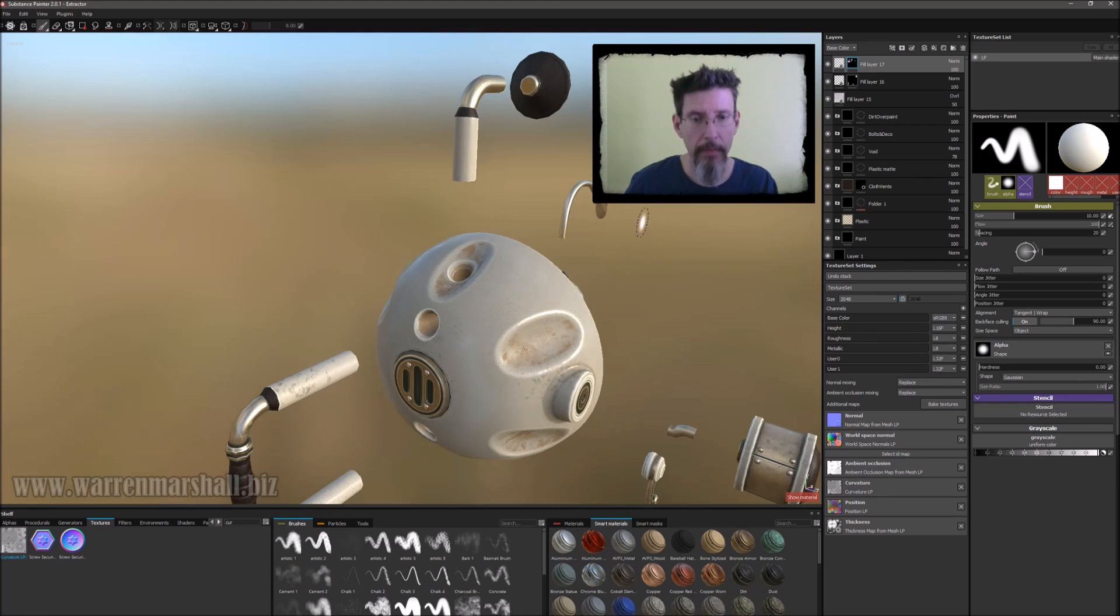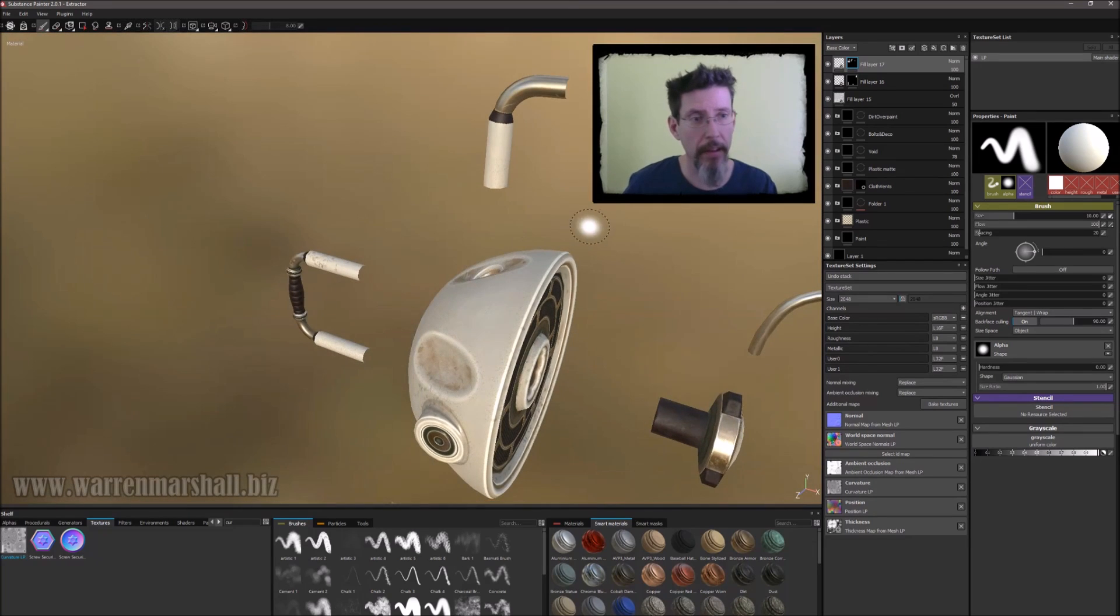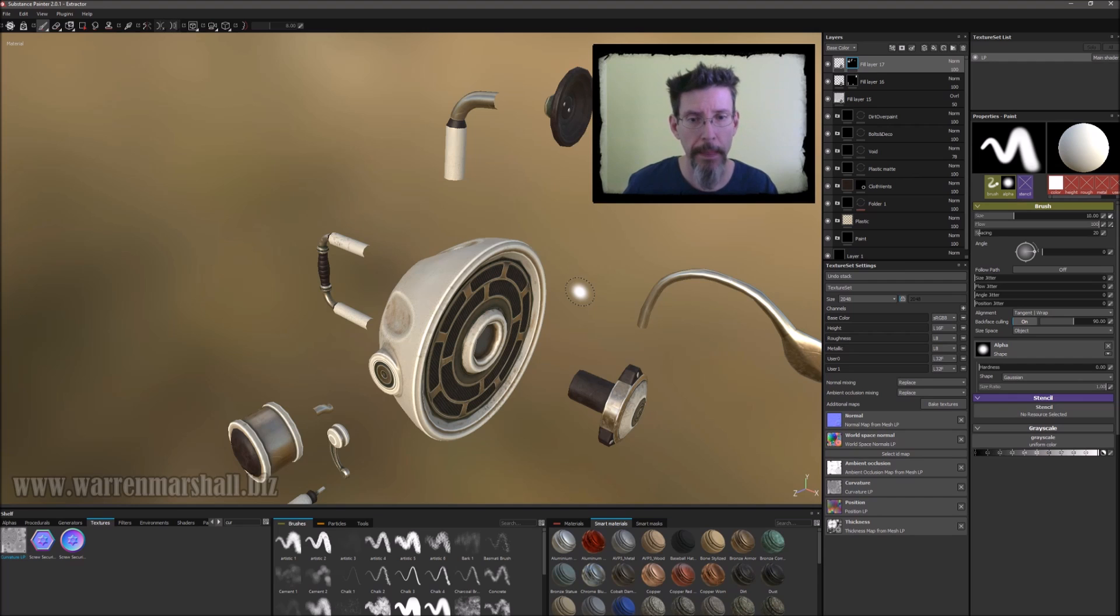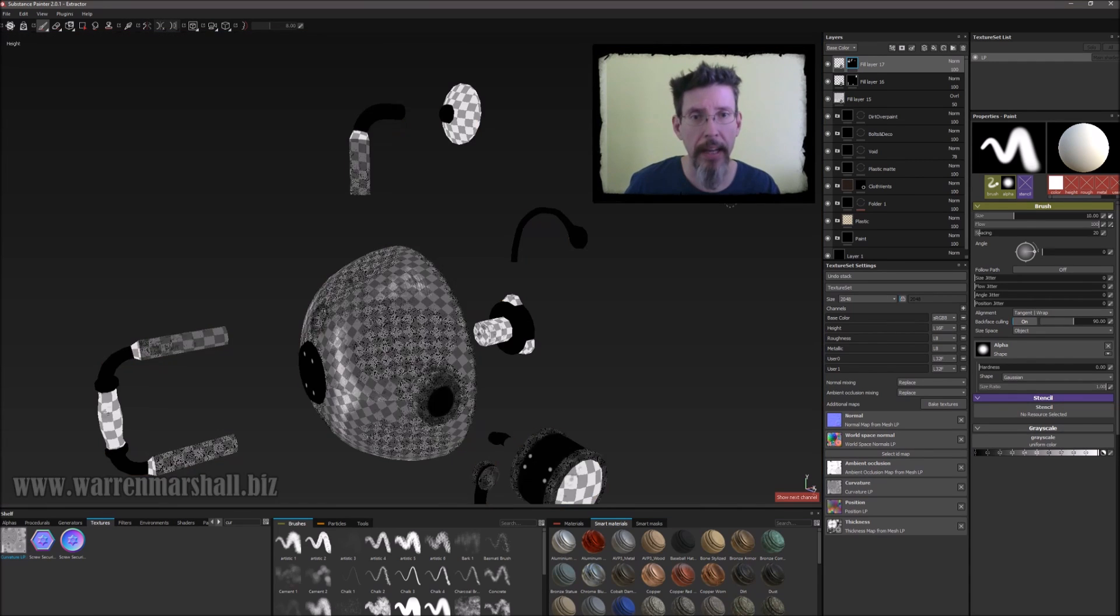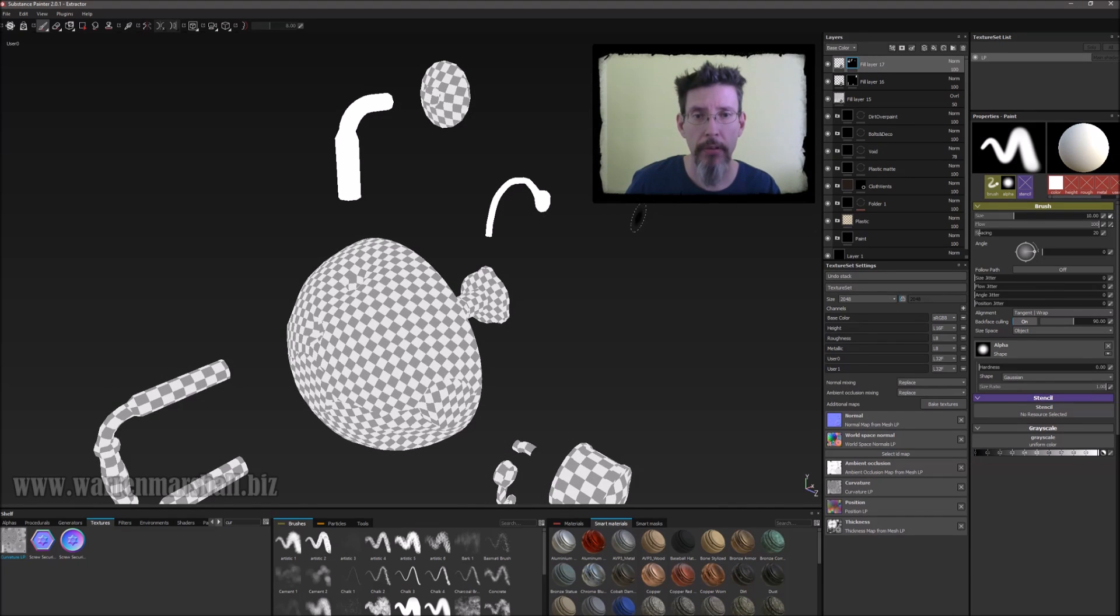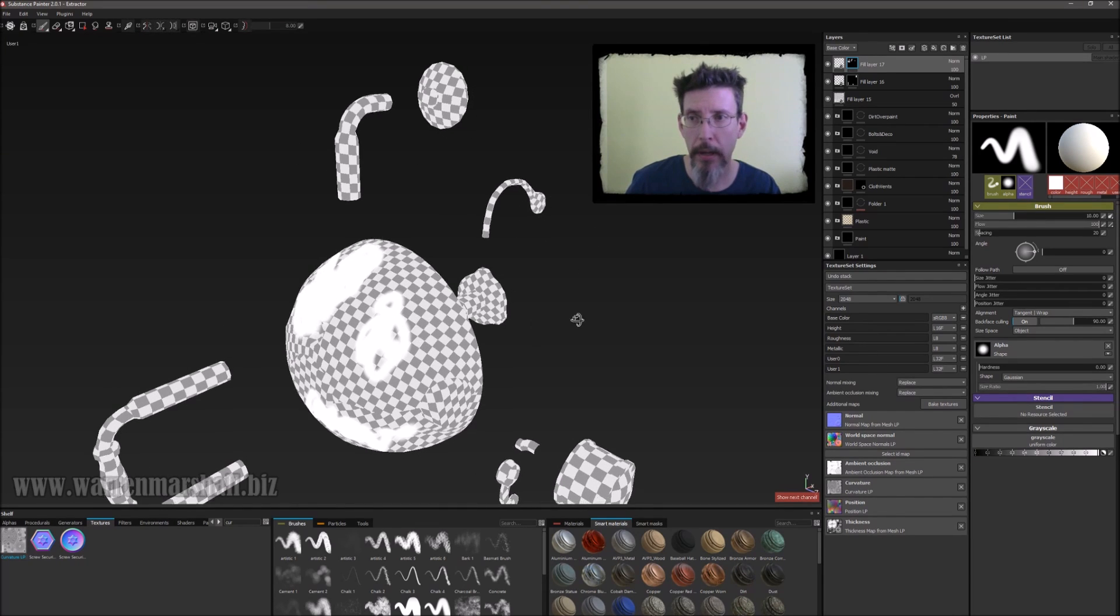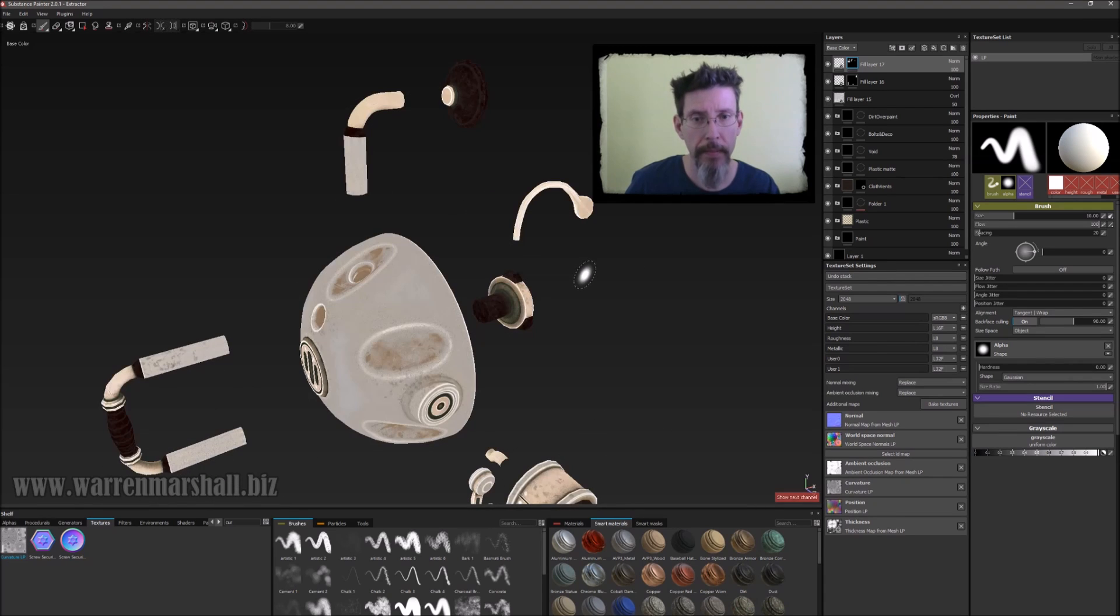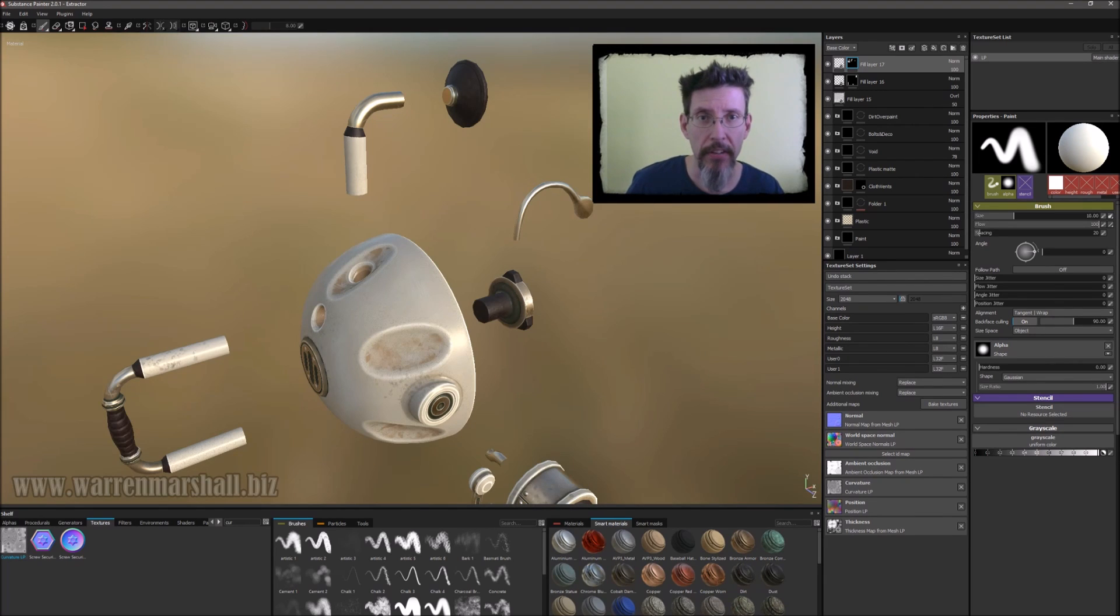So flipping back to the main thing, you can see that this hasn't affected a damn thing when it comes to the actual mesh or the way it displays in the viewport. But once again, cycling around with the C key, there's my user 0 custom mask and there's my user 1 custom mask. And we'll see how to export these in a second.